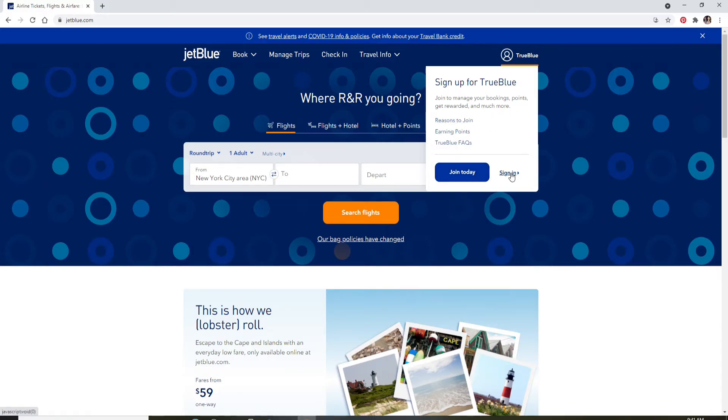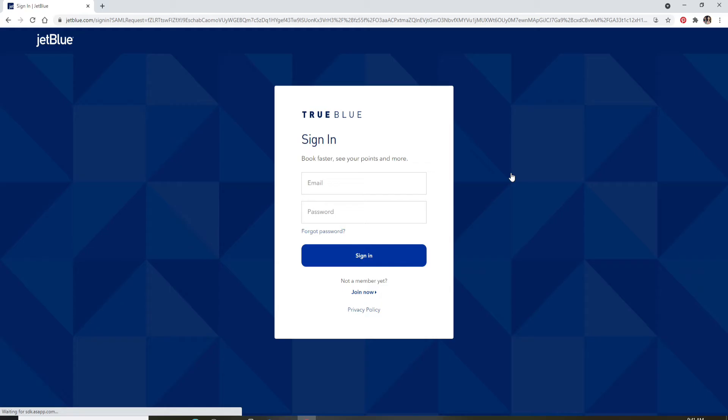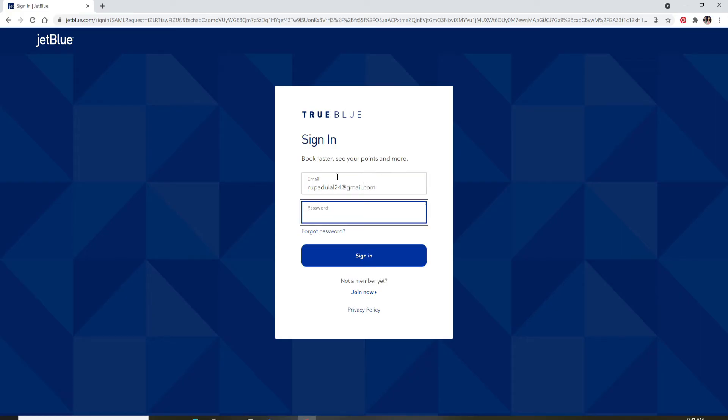Now in the login page, enter your email address in the first text field. Make sure to type in a valid email address that is associated with the account. Move on to the next field and type in your password for your account.